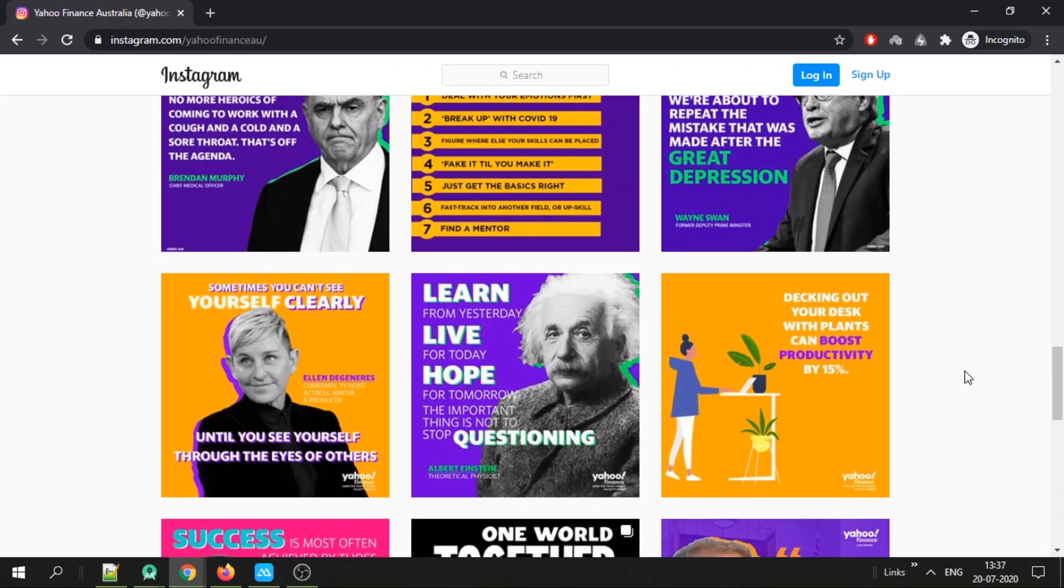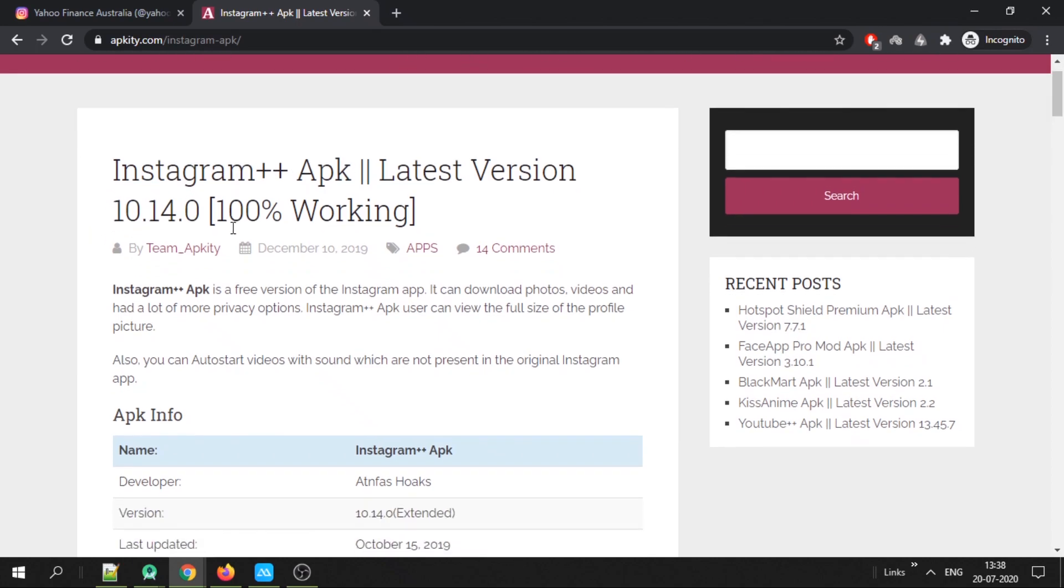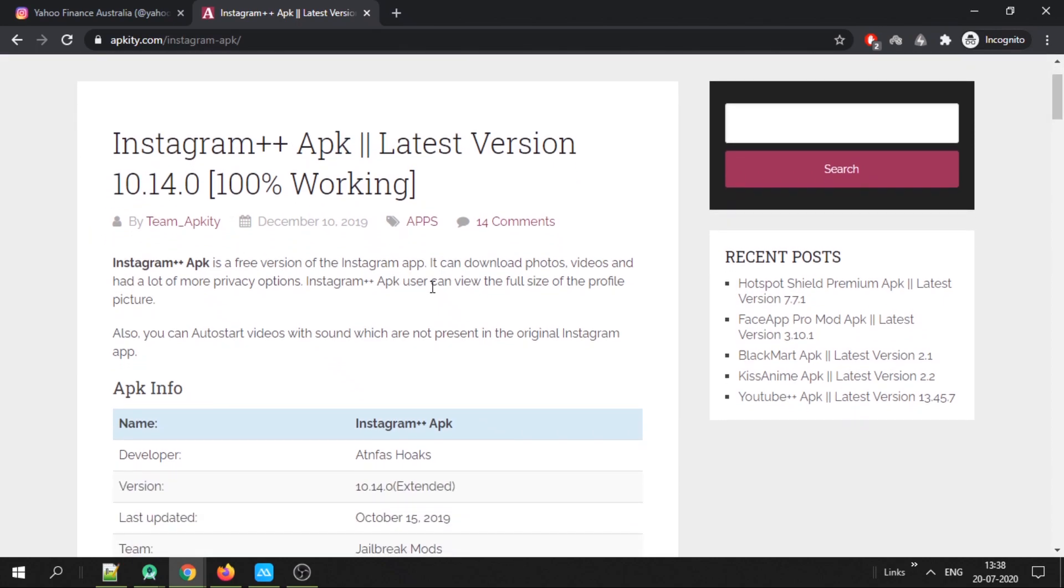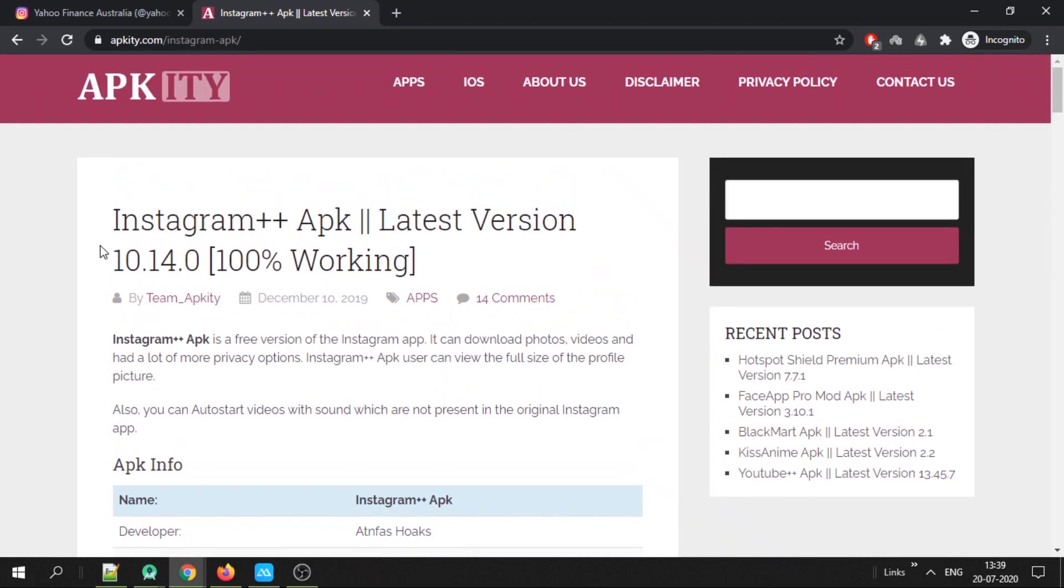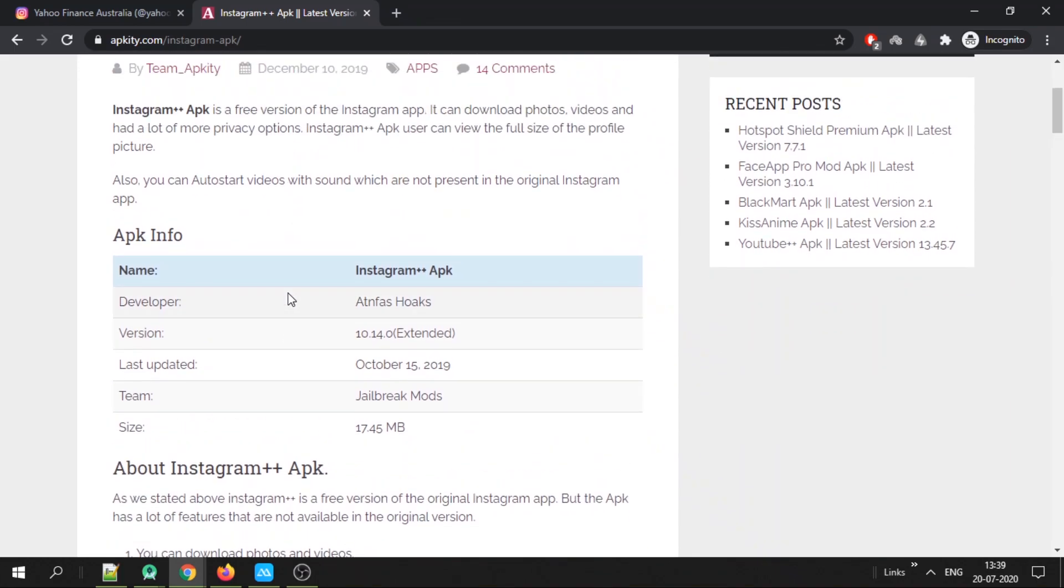There is one more option and that is to download Instagram++. You have to sign out of the actual Instagram and you have to login from Instagram++ and then you'll be able to see the number of likes of any profile just like the old Instagram version.